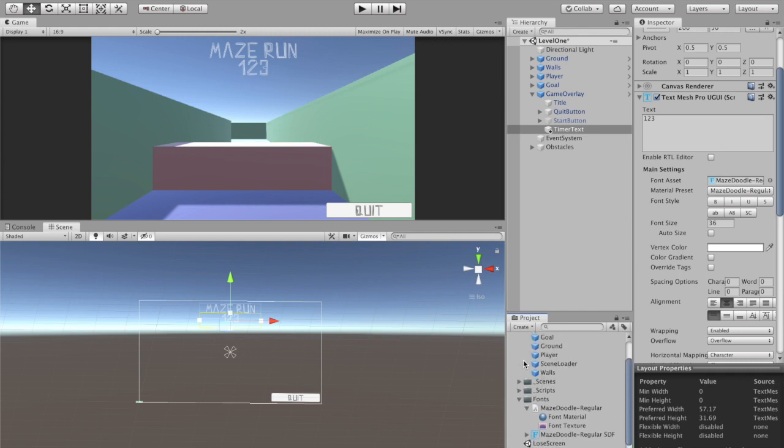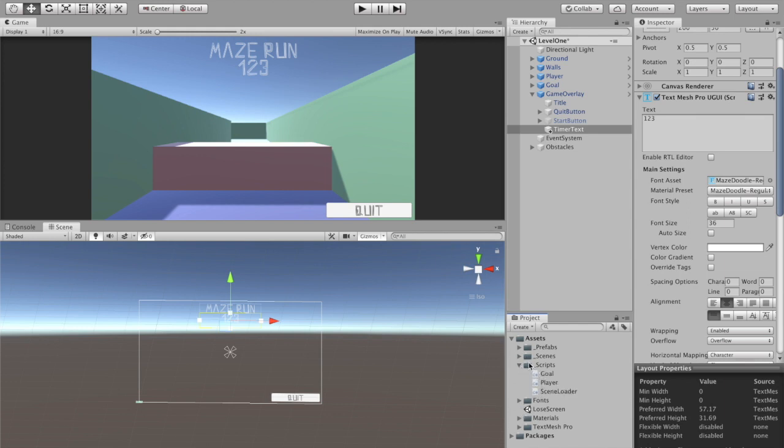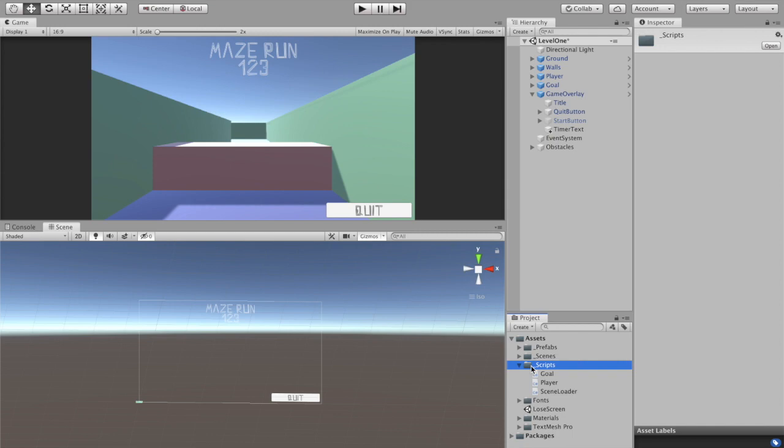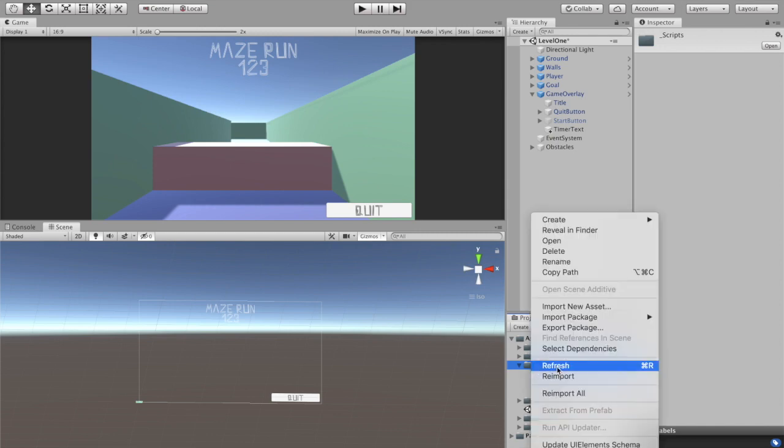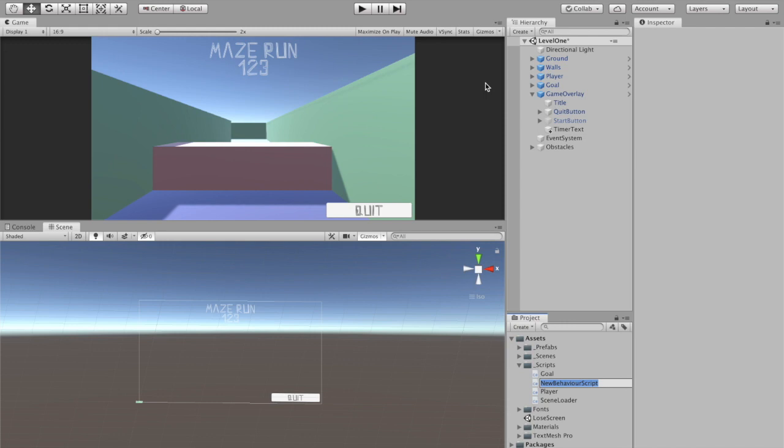Okay, so now we have some kind of pre-setup done on here. Let's just close all these so I don't have a bunch of stuff sitting around. All right, scripts. I want to create a new C# script. I'm going to call this gameplay control.